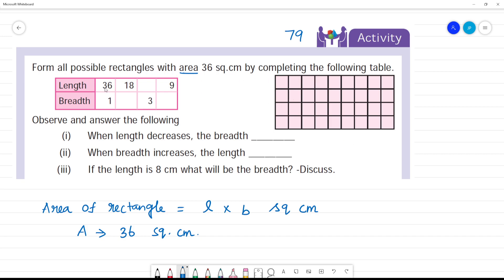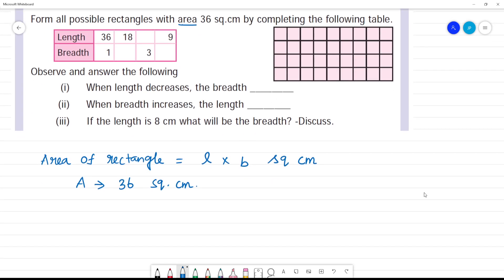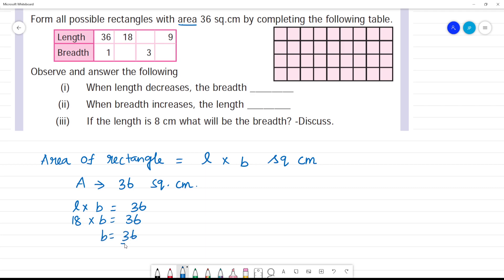Now we say length is 18 and breadth is what? Length into breadth will be 36. Breadth is equal to 36 divided by 18, that is 2. Area 2 — clear?